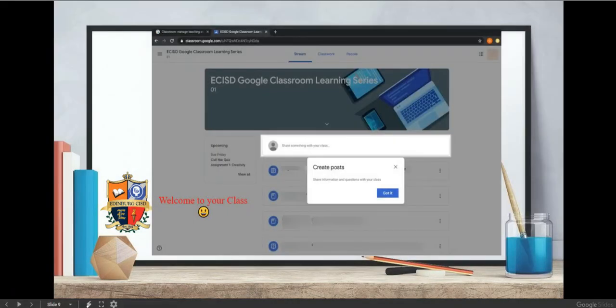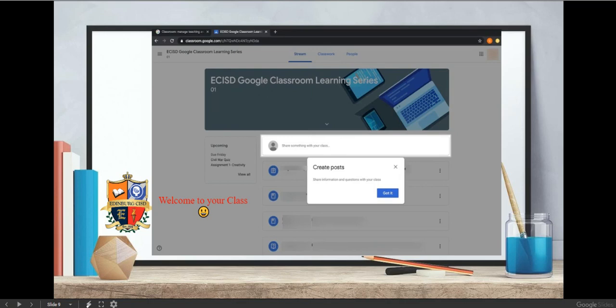Once you have joined, you are ready to welcome everyone by creating a post. Say hi and check on your teacher's status. Welcome to your Google Classroom.